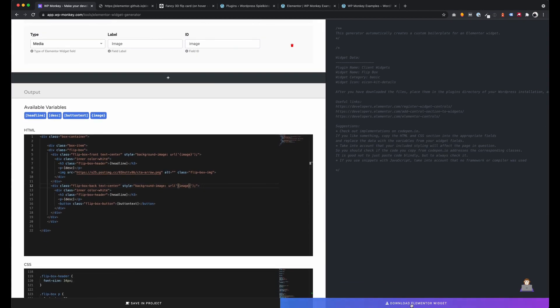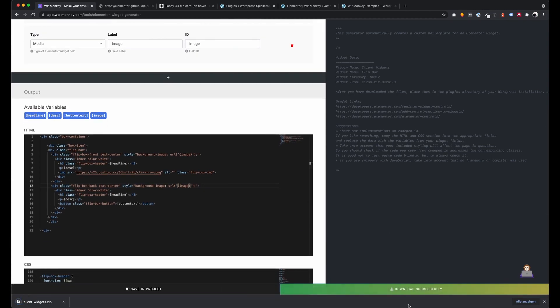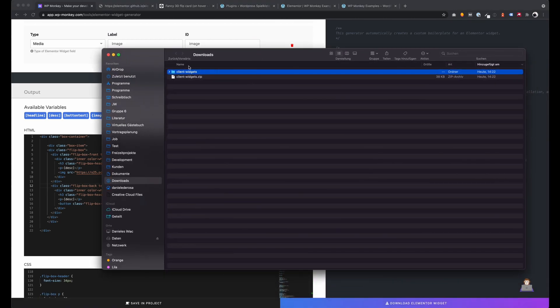After that we can click on download Elementor Widget. And what we get is a ready-made WordPress plugin with the custom Elementor Widget we created.